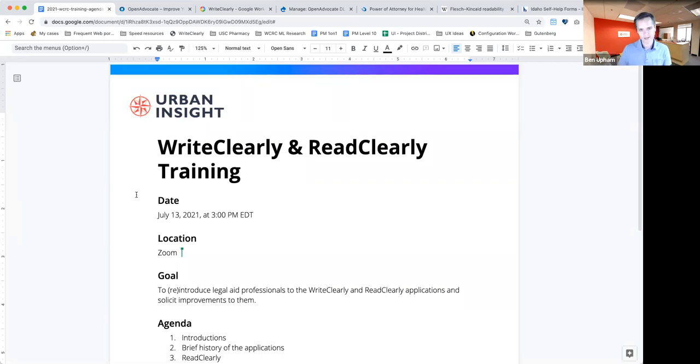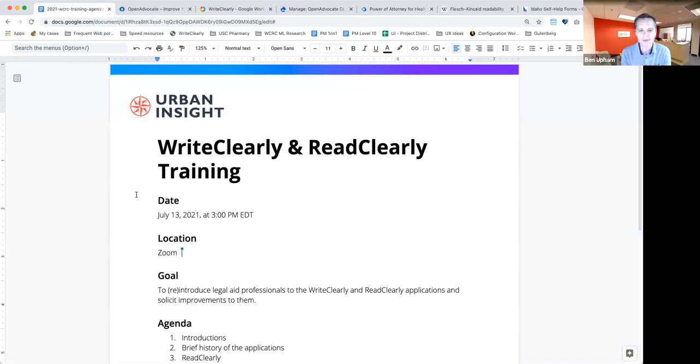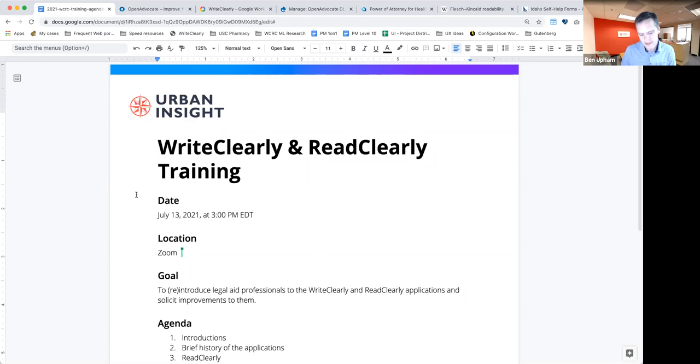My name is Ben Appum. I'm a technical project manager at Urban Insight.